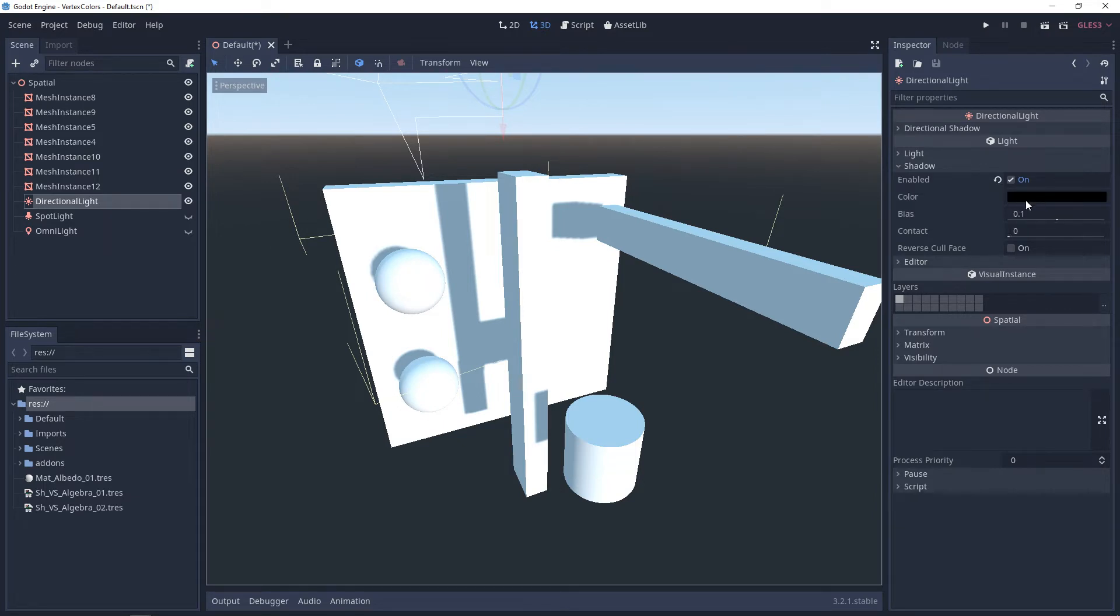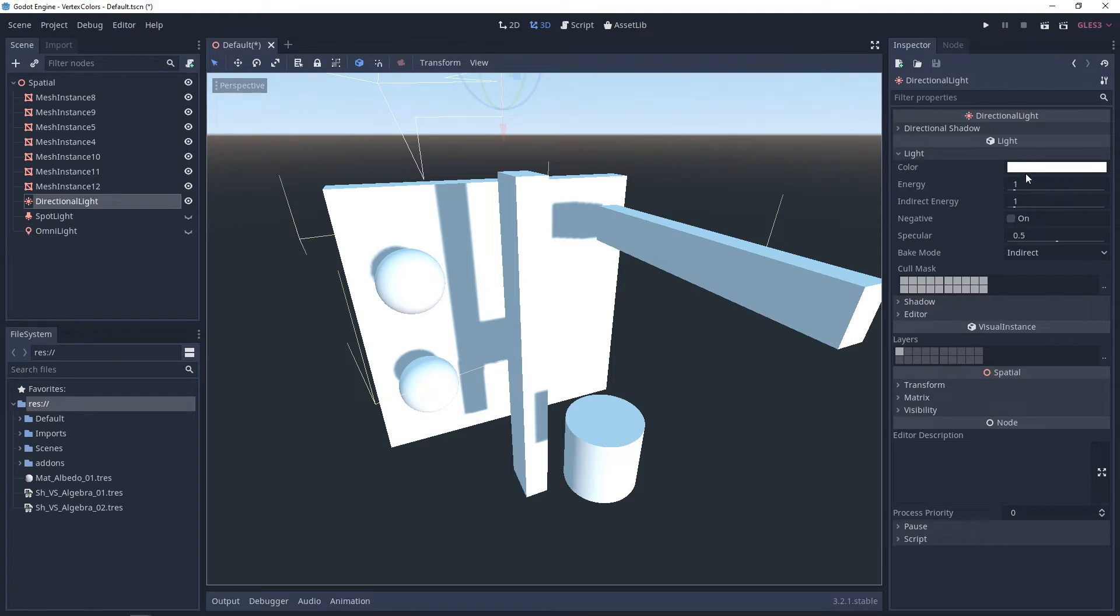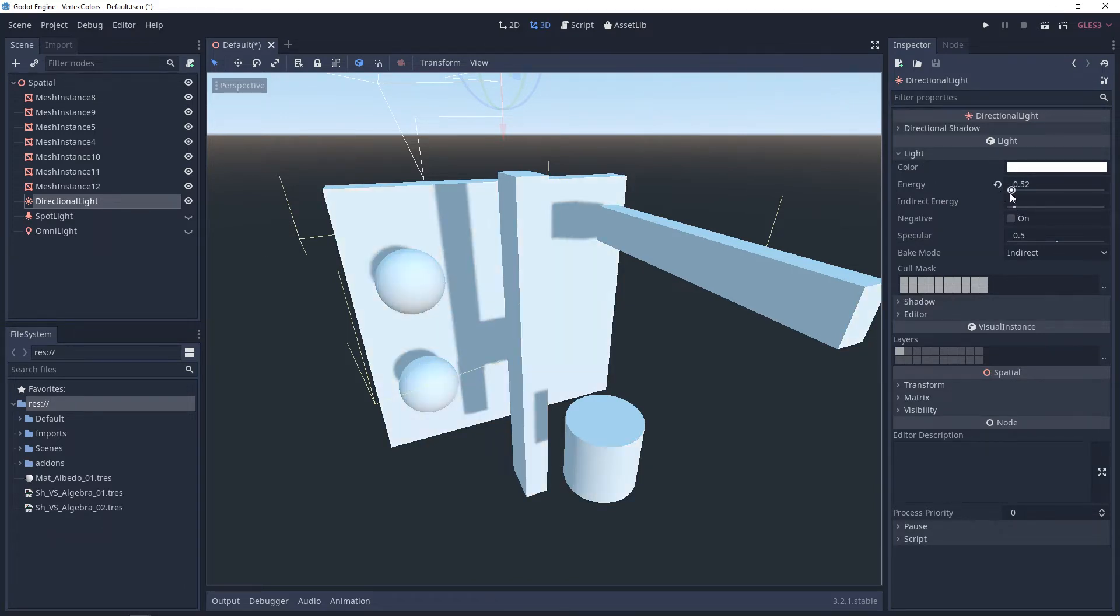And under light, you can change the color of the light itself, and you can change the intensity of it.